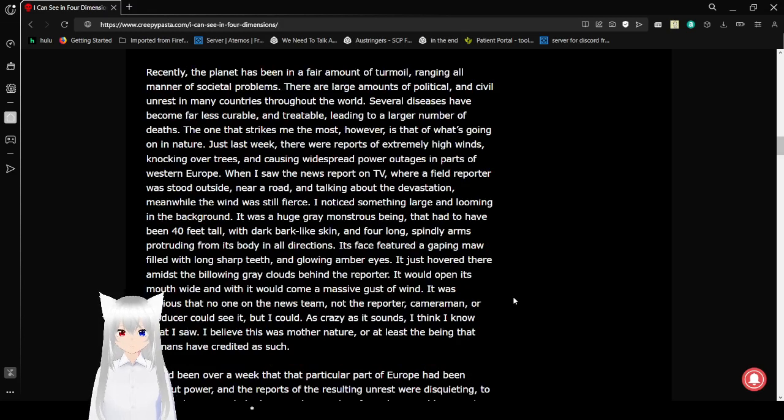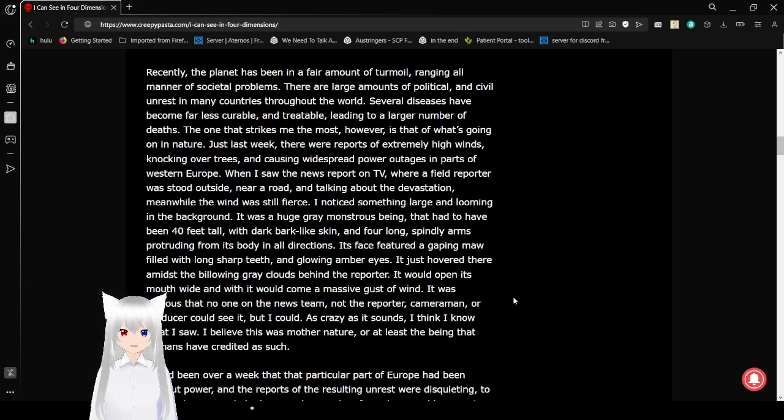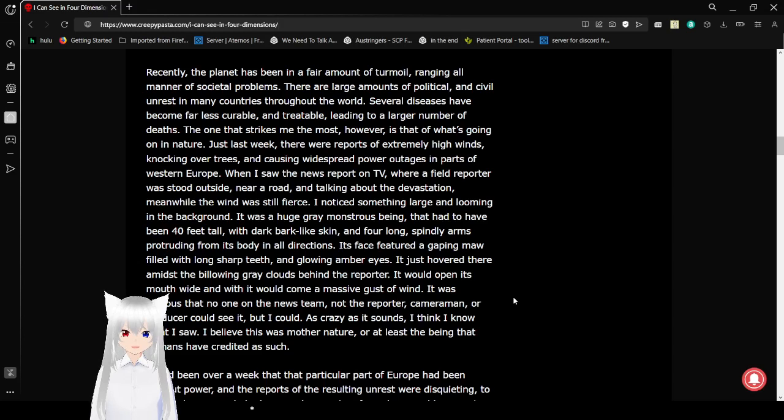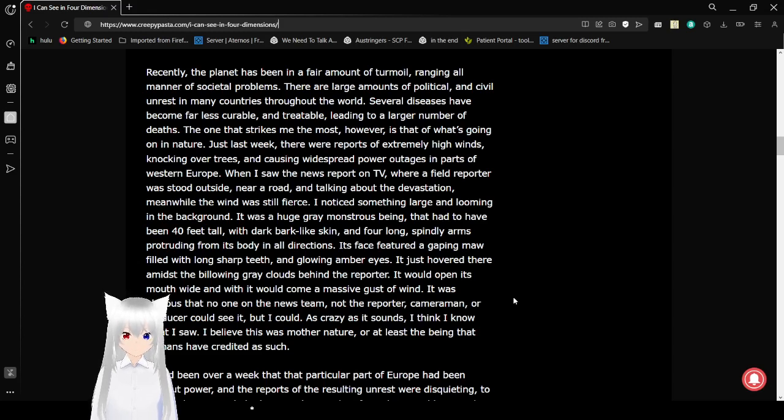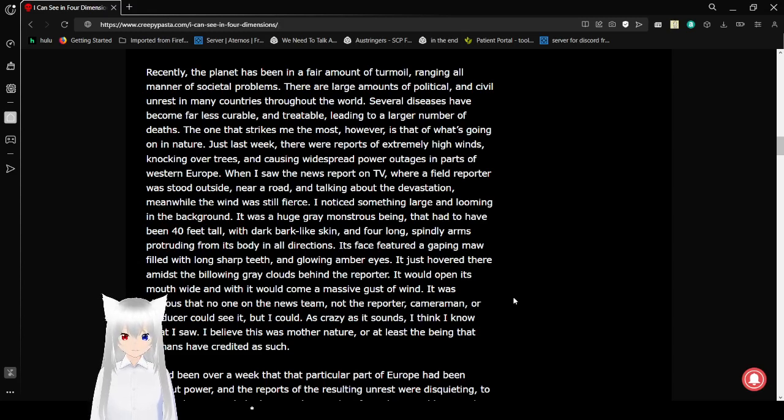Recently, the planet has been in a fair amount of turmoil, raging all manner of societal problems. There are large amounts of political and civil unrest in many countries throughout the world. Transgenocide. Several diseases have become far less curable and treatable, leading to a larger number of deaths.